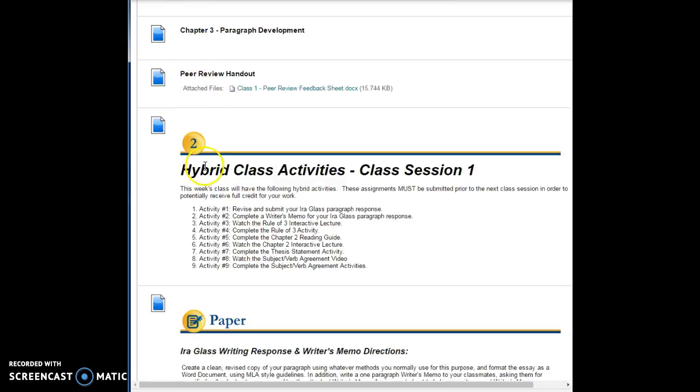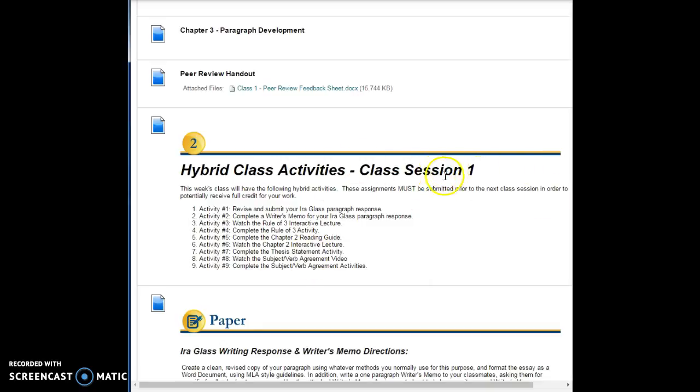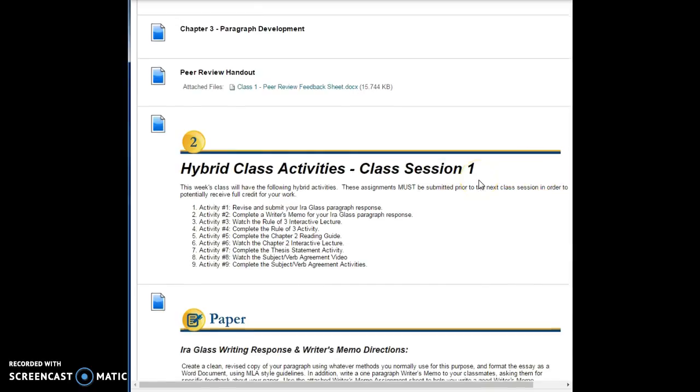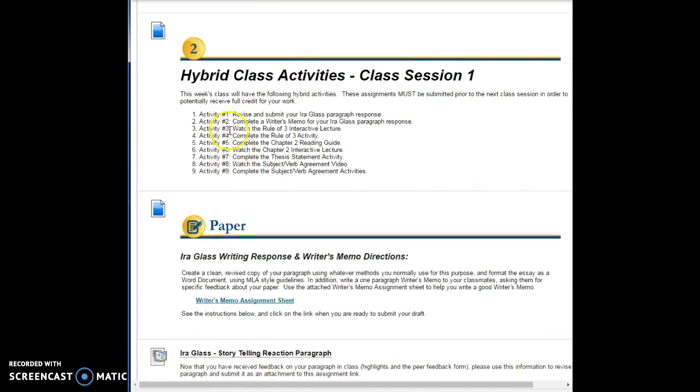After you complete all the stuff in class, then the next thing to do is to start to complete your hybrid assignments, and these are the ones that are due before Sunday 11:59 p.m. before our next class. This is class session number one, so all of this needs to be completed before class session number two.